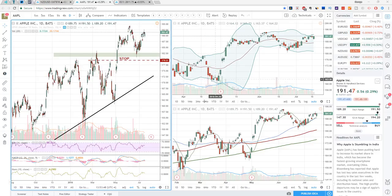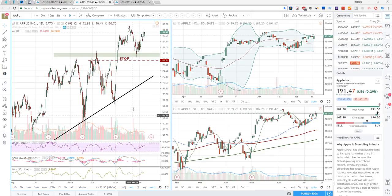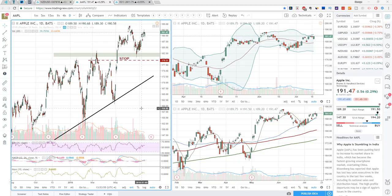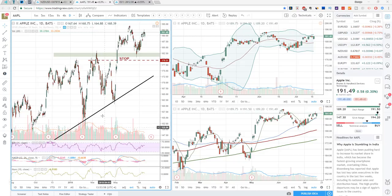Hello Trade Pros, this is Victoria from Trade Pro Academy with another video for you guys. Today we will be talking about backtesting your strategies on TradingView and how it could be done.